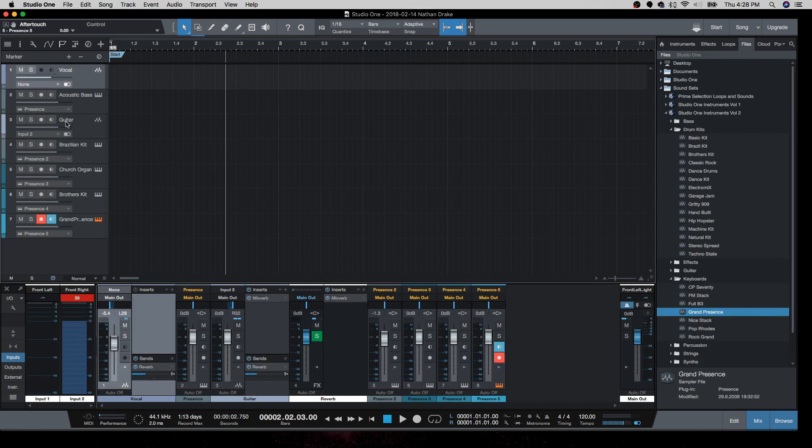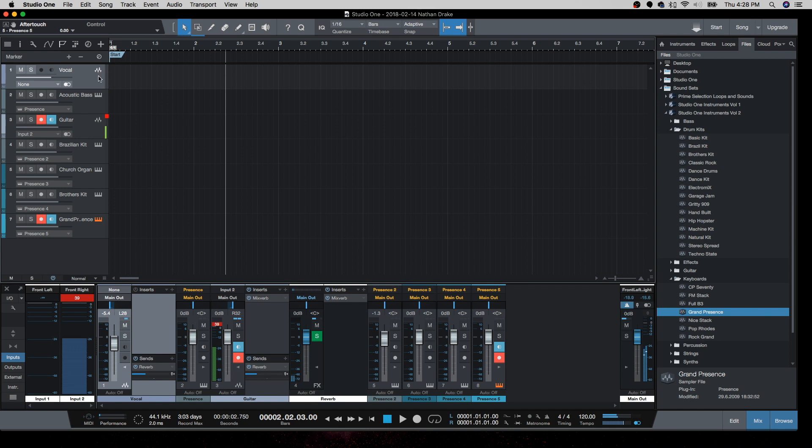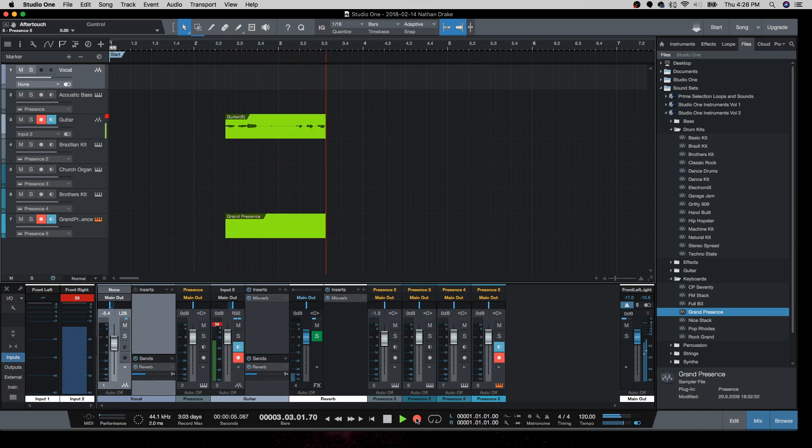Of course we can also record real instruments as well. Here we select input two, record, and you can now see it's recording my voice. Check, check, check.